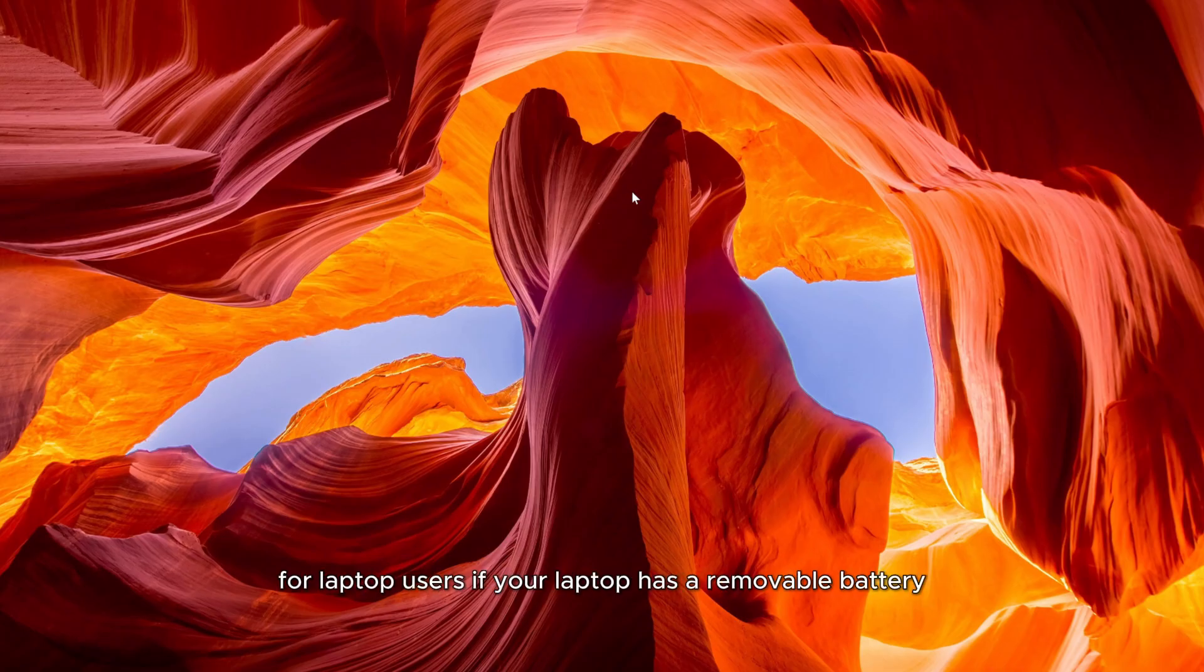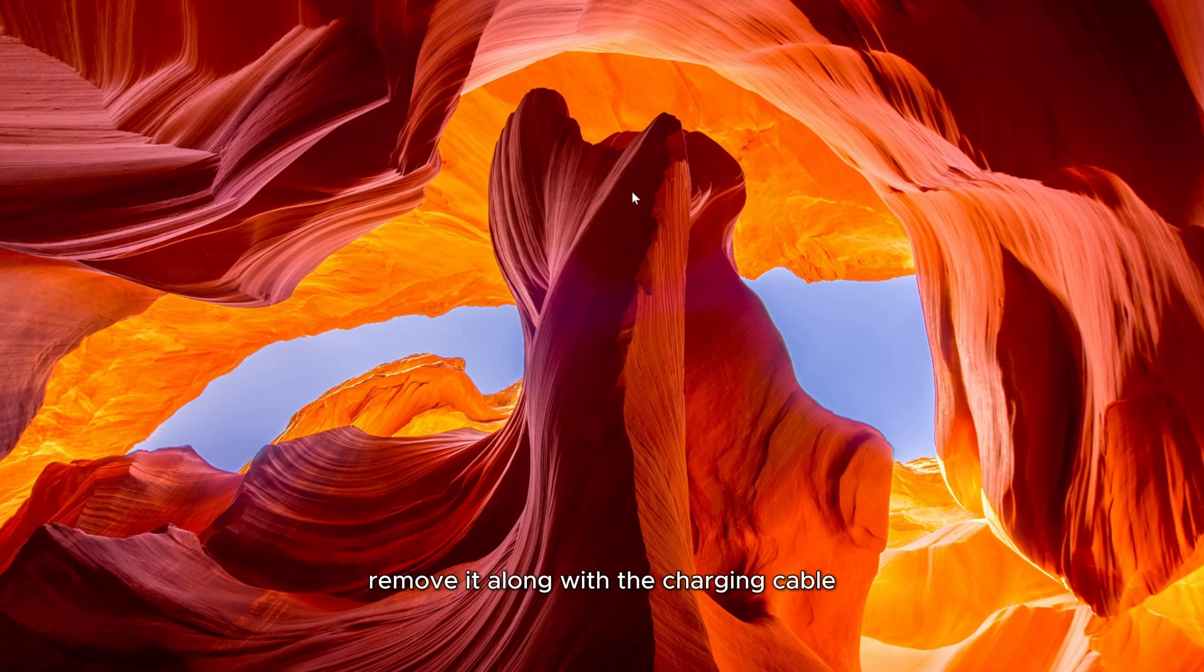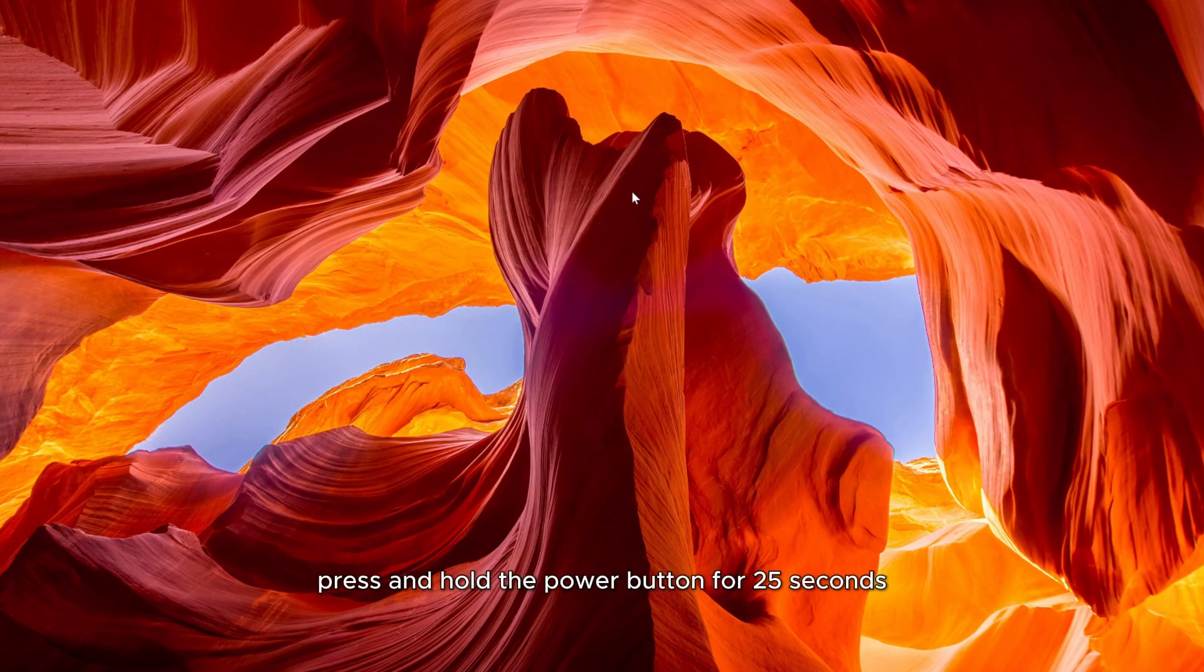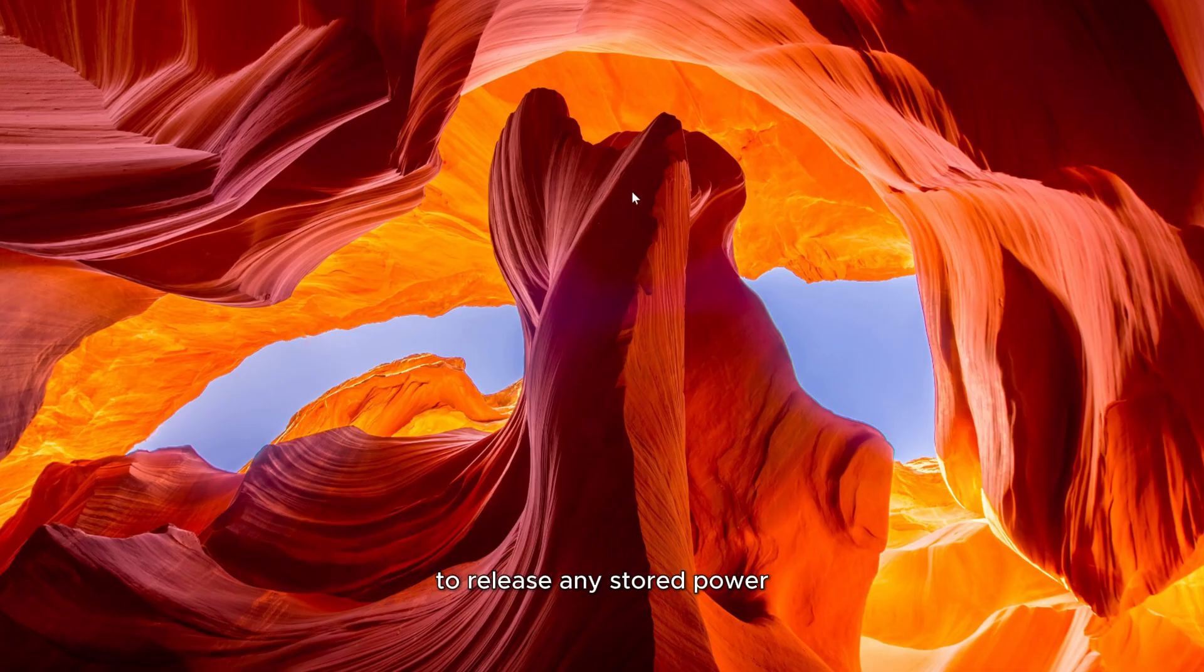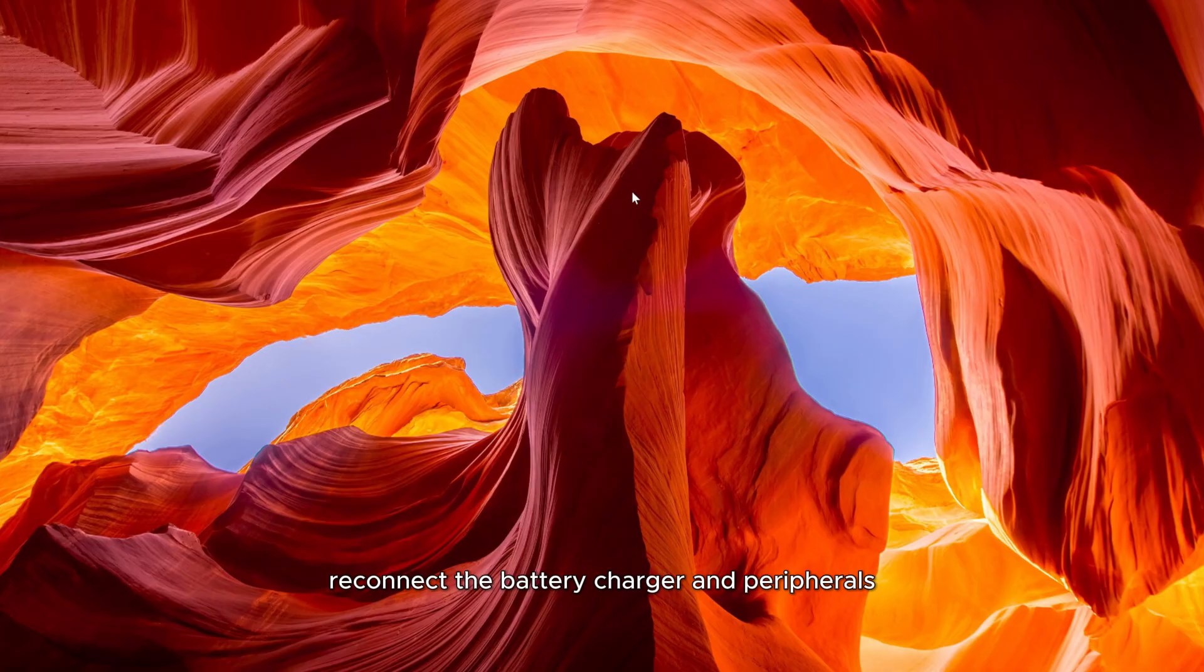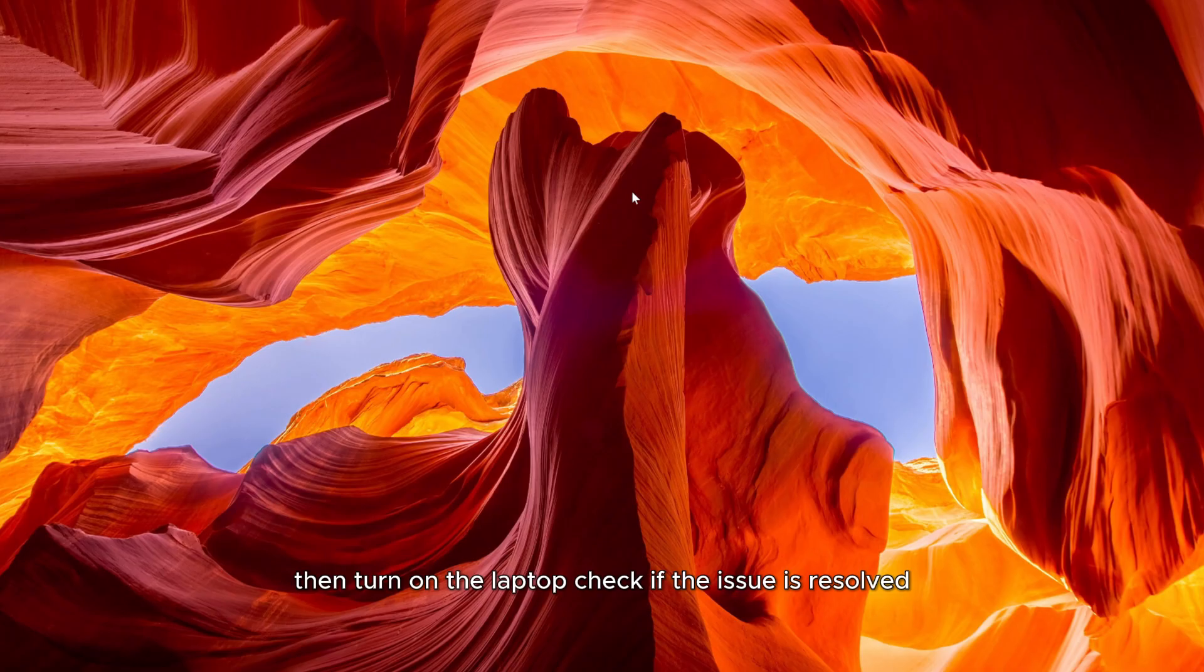For laptop users, if your laptop has a removable battery, remove it along with the charging cable and all external devices. Press and hold the power button for 25 seconds to release any stored power. Reconnect the battery, charger and peripherals, then turn on the laptop. Check if the issue is resolved.